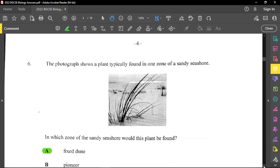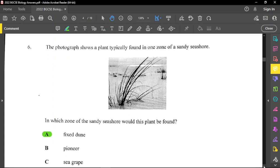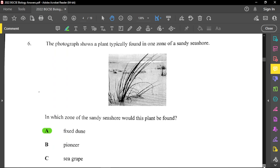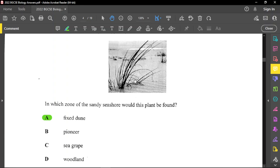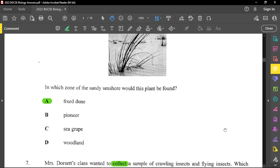For number six, a photograph shows a plant typically found in one zone of the sandy shore. The answer is the fixed dune zone. Small plants like these belong to the fixed dune. The pioneer zone is the first zone, actually in the water itself. The sea grape and the woodland zones will have larger trees, not small shrubs.